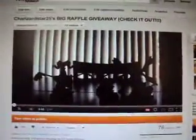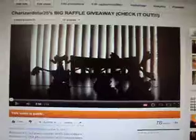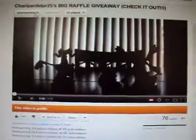What's up guys, this is CharizardStar25 and today I'm going to be announcing the 3rd place winner of my raffle. So I'll show you guys all the comments that were sent to me.